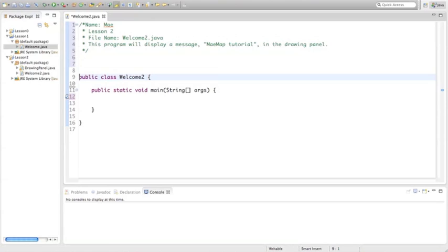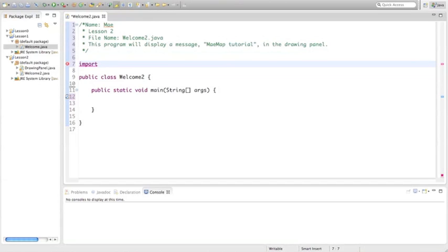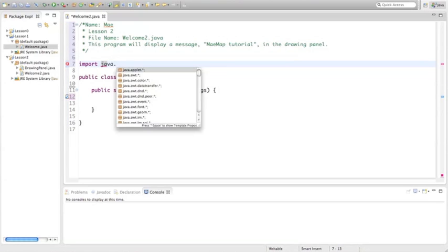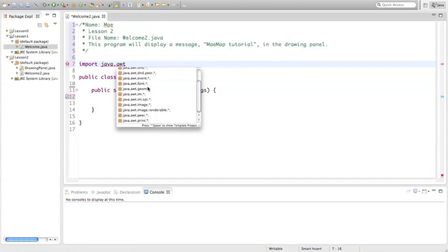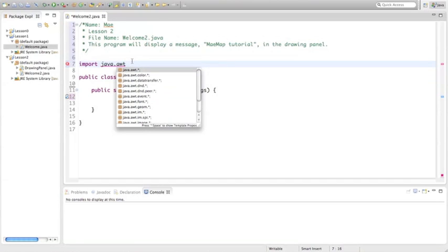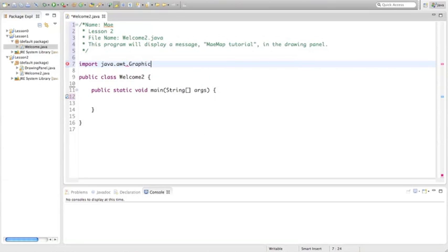Before our public class, we are going to import something. When we import something, we're importing a library package. A library package is basically tools that other programmers have written that we can use to perform our new program. So we're going to import the graphics class — this is going to be java.awt.Graphics with a capital G, semicolon. This is importing the graphics package into our code.